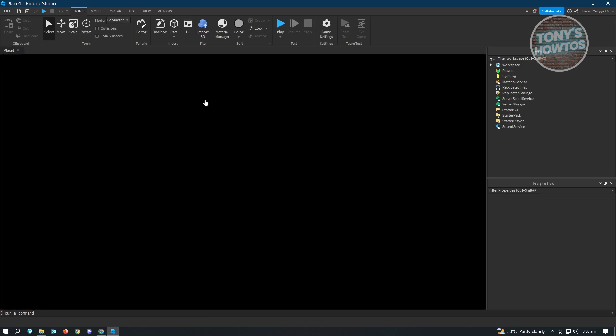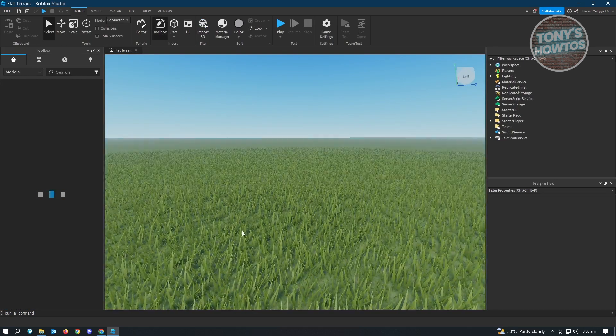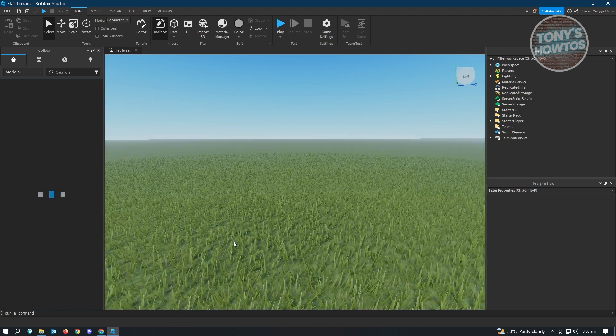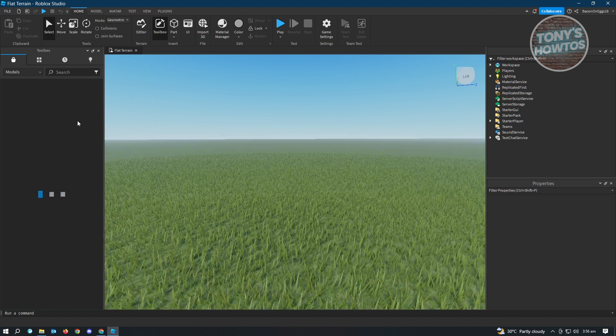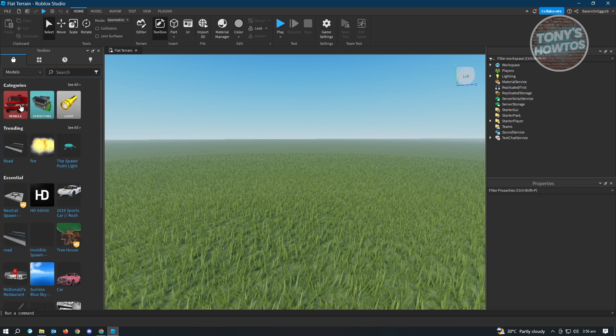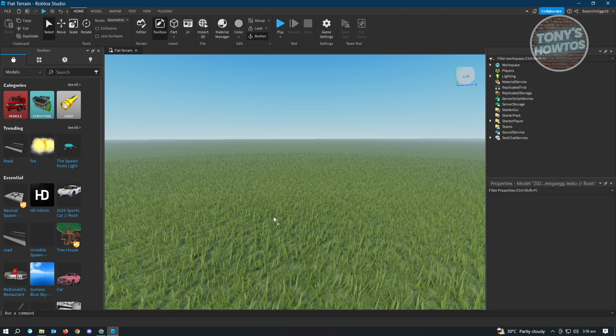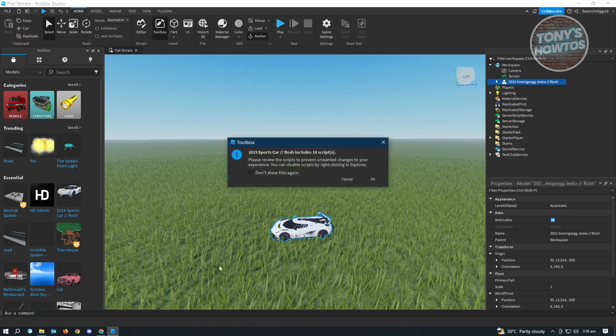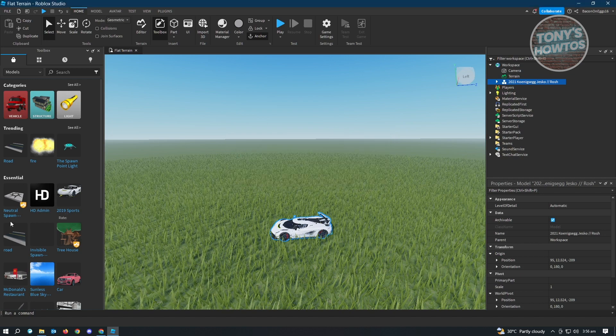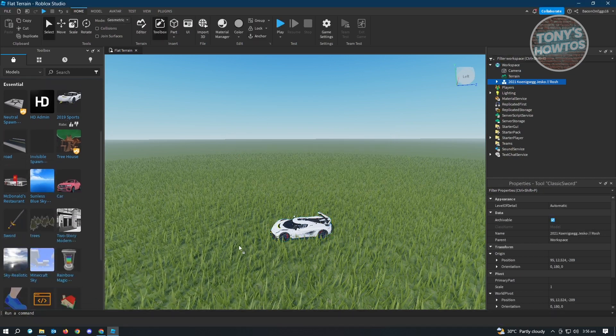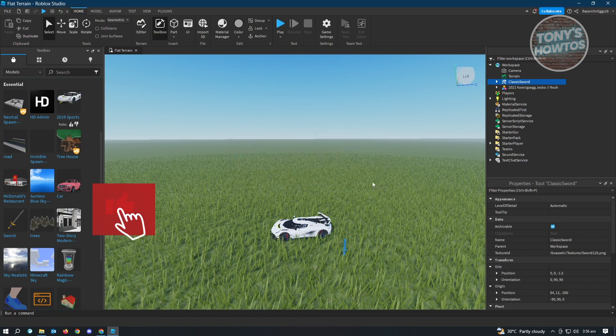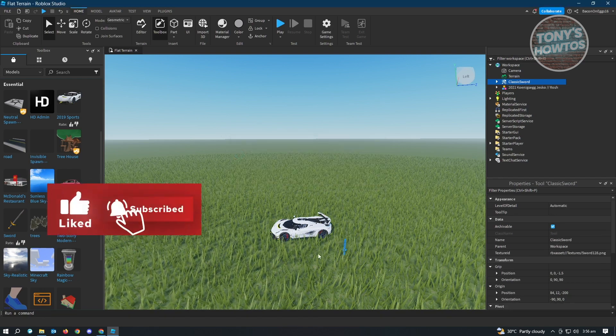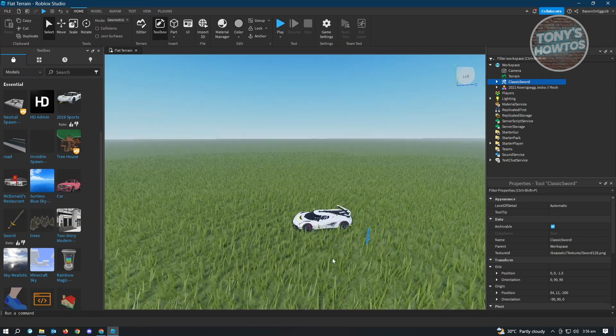In here, usually you start creating your game, adding assets, adding models as well and doing all of the technical stuff here. Let's just wait for the toolbox to load it up real quickly. Just to give you an example, I want to add things here. For example, I want to add this sports car. Click on OK and we want to add a sword as well.